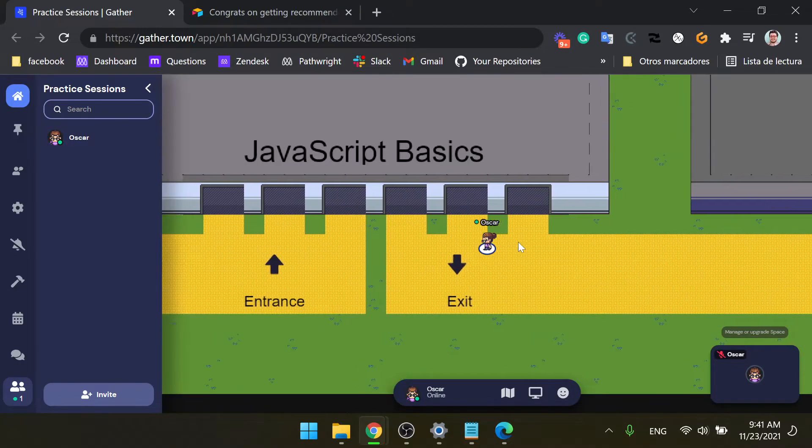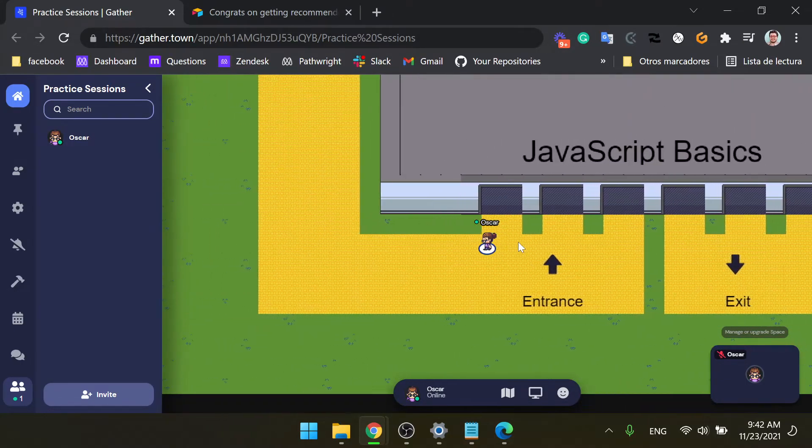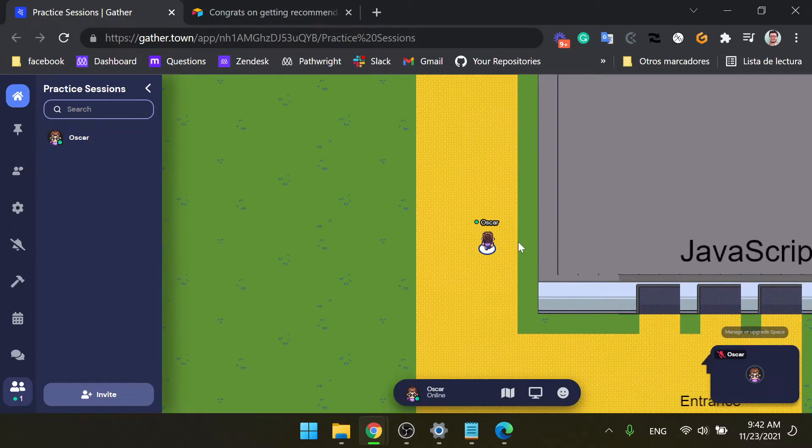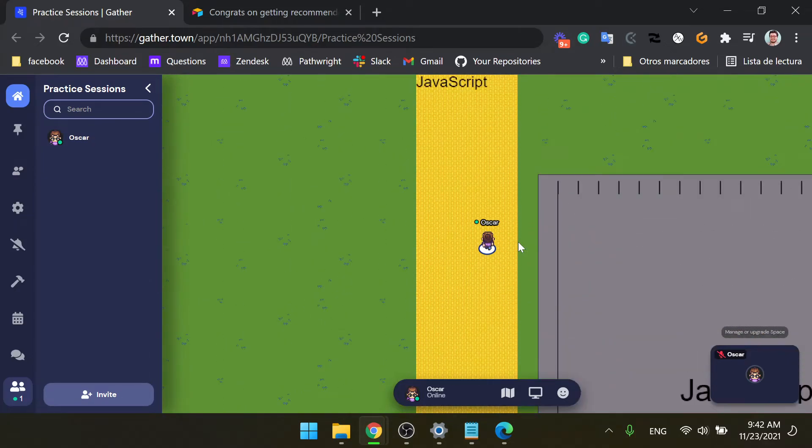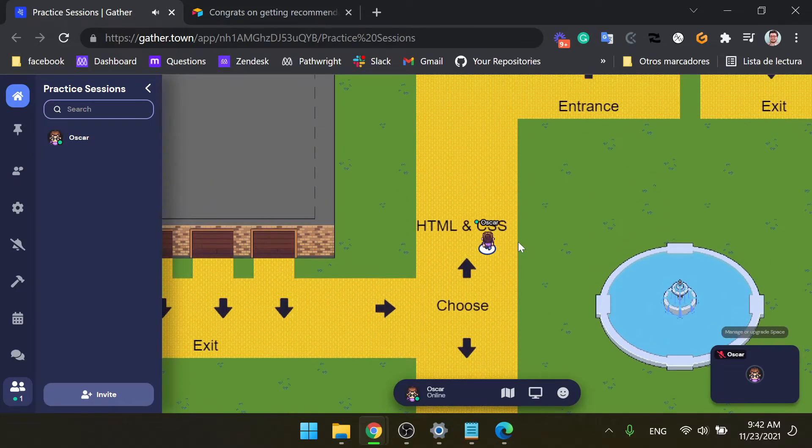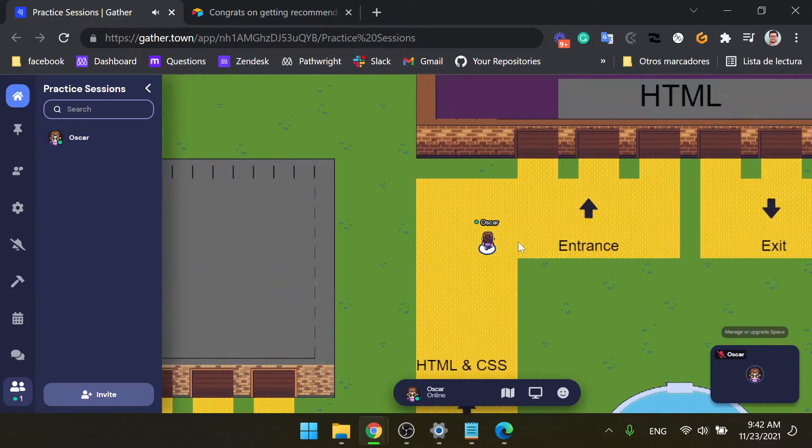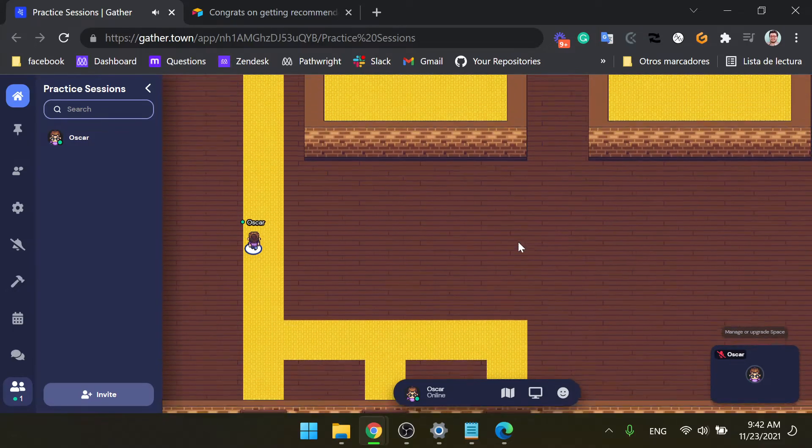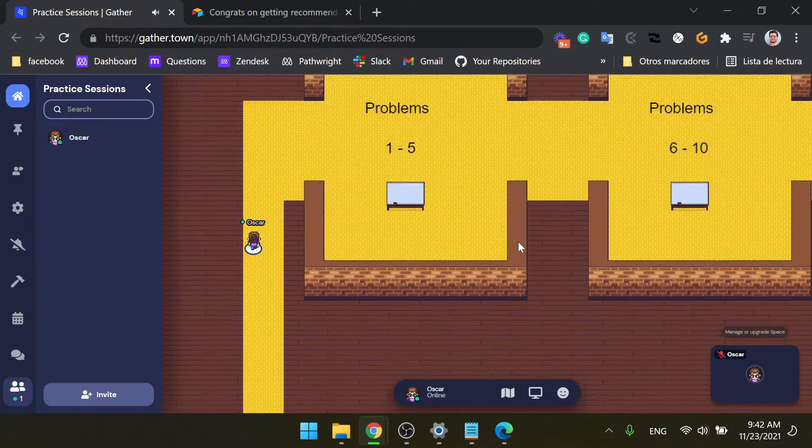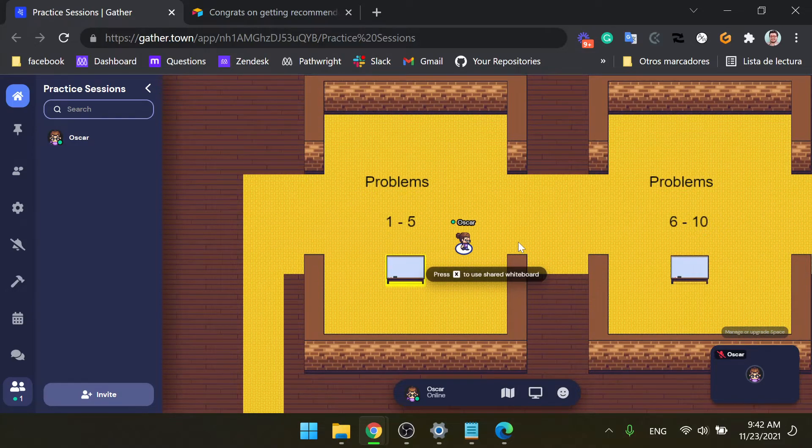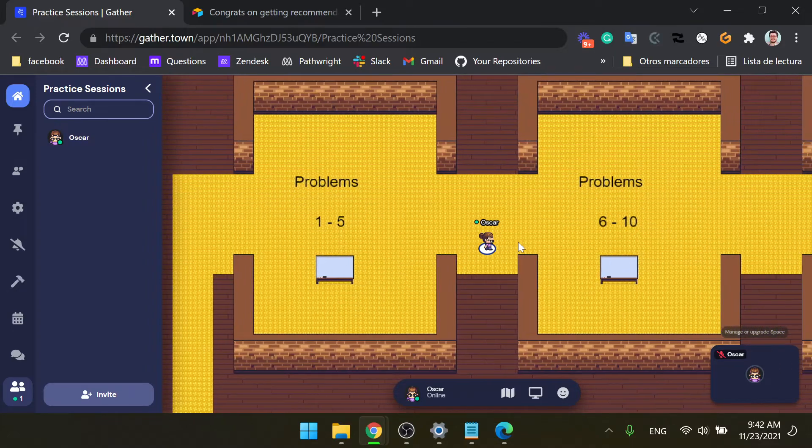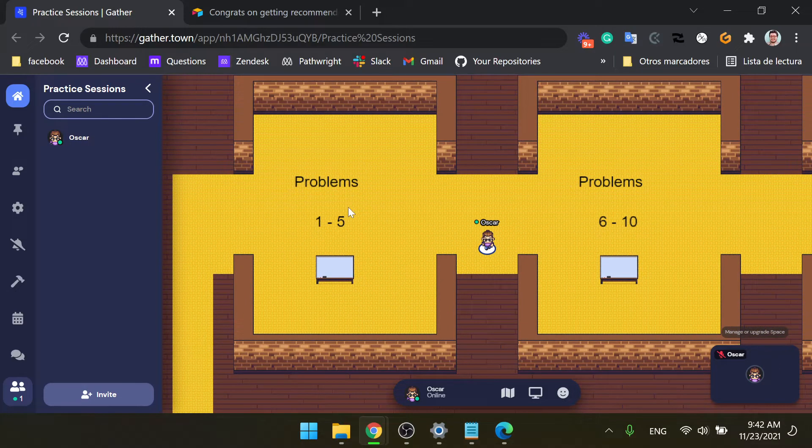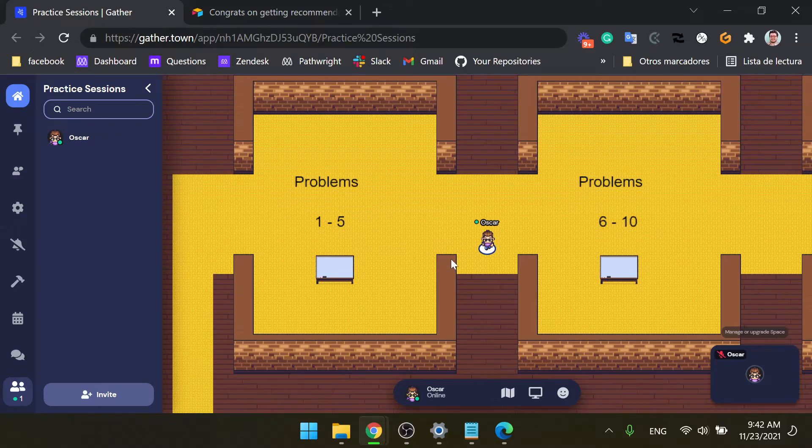So for HTML and CSS, it's actually the same thing. You're gonna enter this building and you're gonna find the exact same layout as before. So that's it guys, those are the instructions. I hope you have a lot of fun and if you have any questions, feel free to ask.